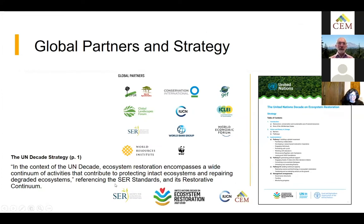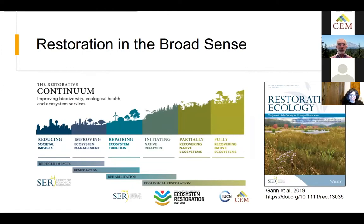For the decade, there are a number of global partners and a great consultation to develop a strategy. Ecosystem restoration is defined as encompassing a wide continuum of activities that contribute to protecting intact ecosystems and repairing degraded ecosystems. This is a reference to the SER International Standards for the Practice of Ecological Restoration and the Restorative Continuum, which broadly defines restoration so that activities reducing societal impacts through improving ecosystem management, the repair of ecosystem function, all the way through full recovery of native ecosystems are part of the restorative continuum.